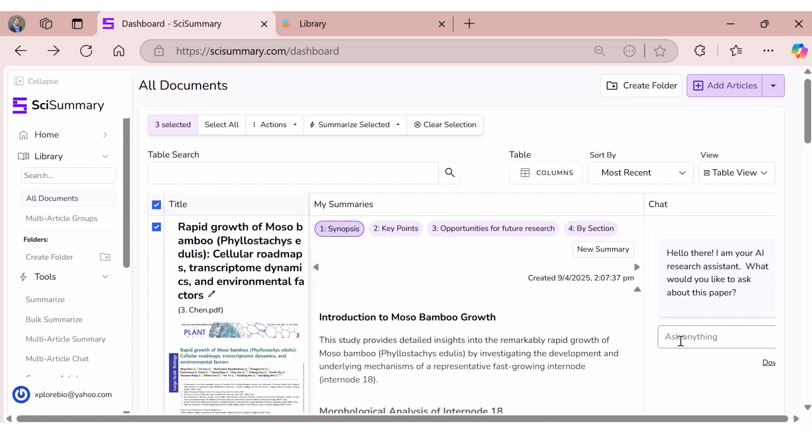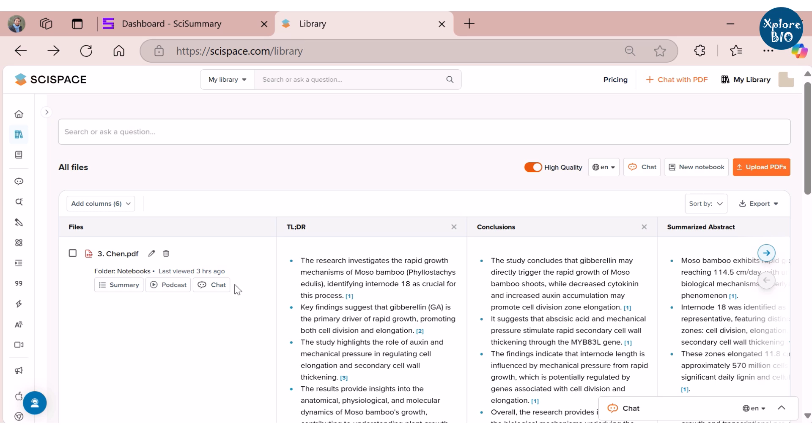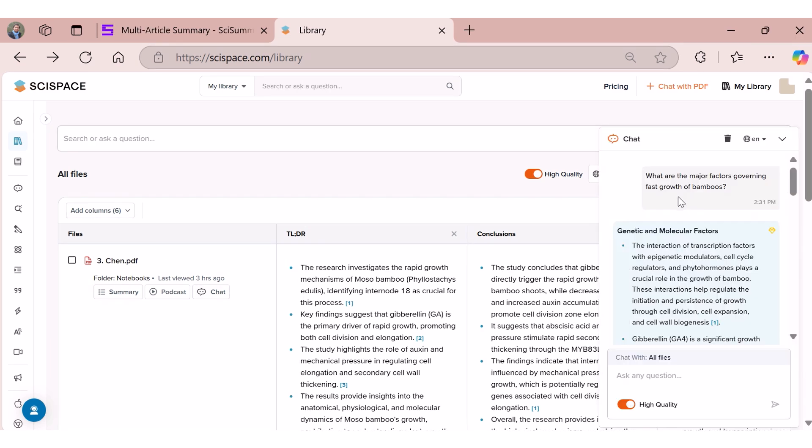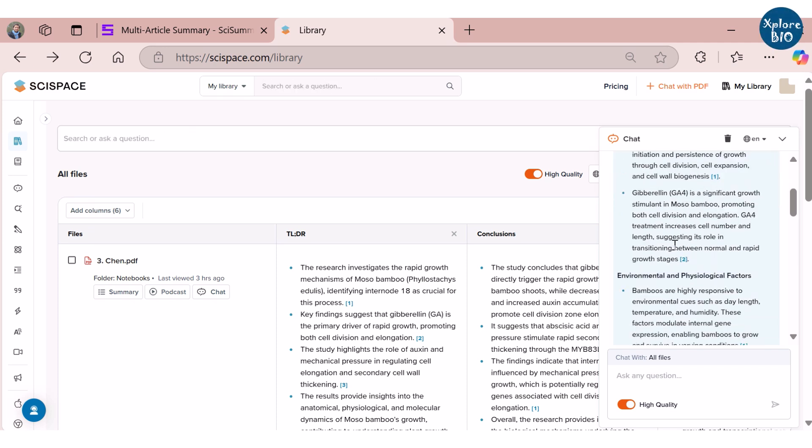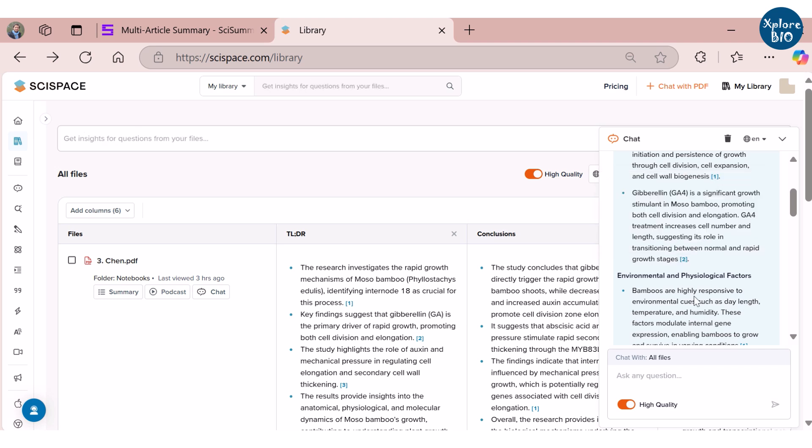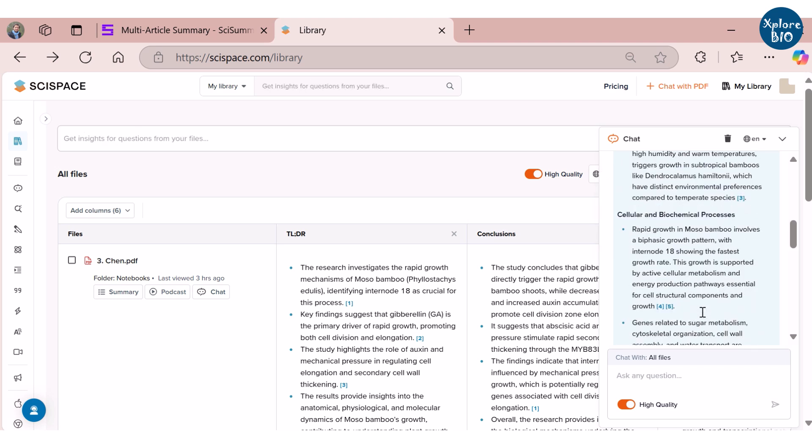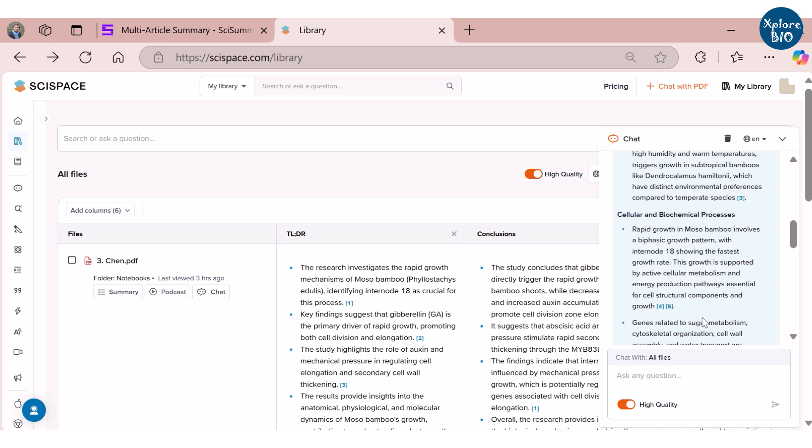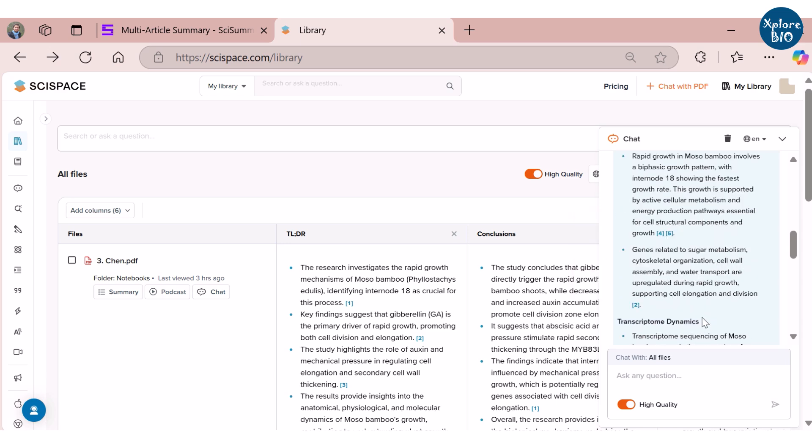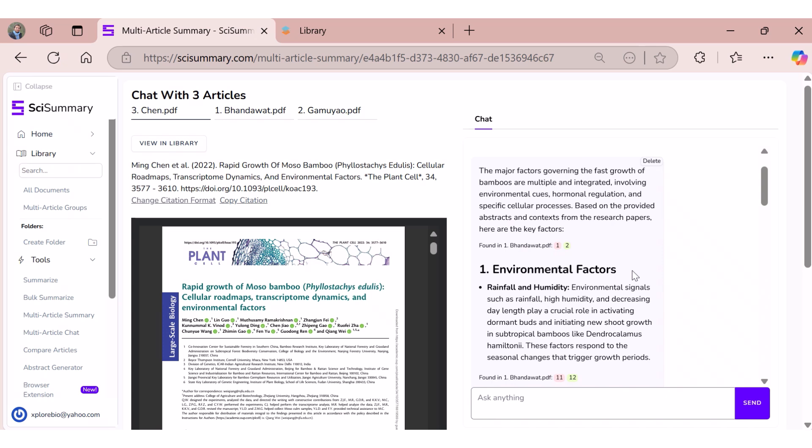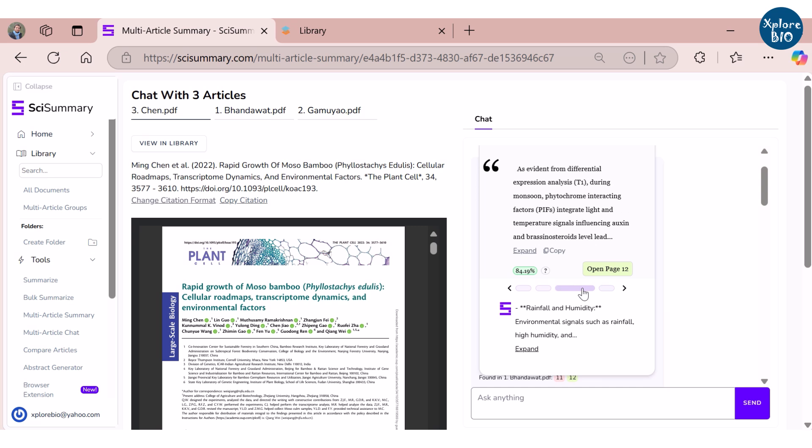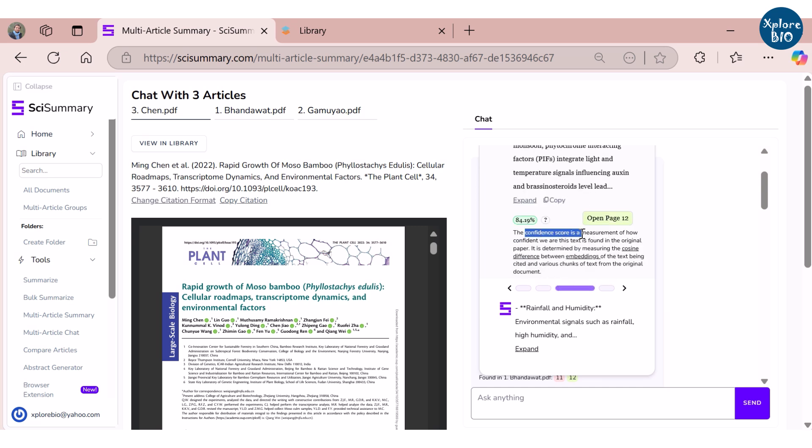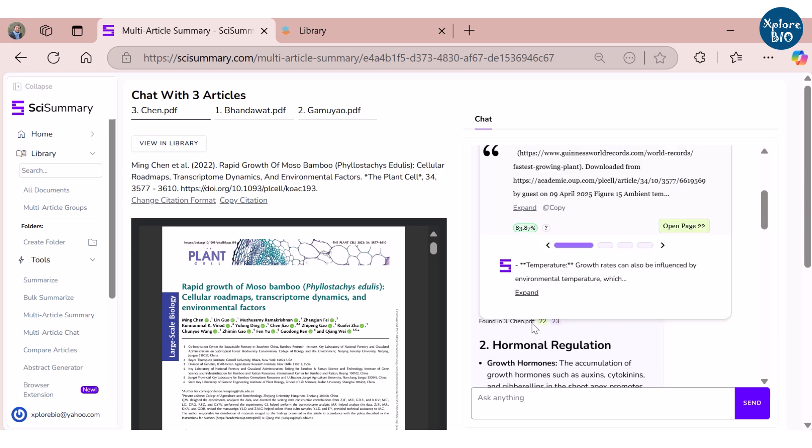Both SciSpace and SciSummary provide options to chat with individual or multiple papers at once. This is really helpful and can save a lot of your time searching for specific information. For example, here I have asked the same question about the major factors governing the fast growth of bamboo to both tools. Here is the response from SciSpace - it goes through each of the papers and provides a relevant answer within seconds, along with the papers it referred, so it is quite simple and easy to use. SciSummary on the other hand additionally provides the specific section of the paper and its page number relevant to the question asked. Along with this, it also gives a confidence score to the generated answers, which gives SciSummary an edge over SciSpace.